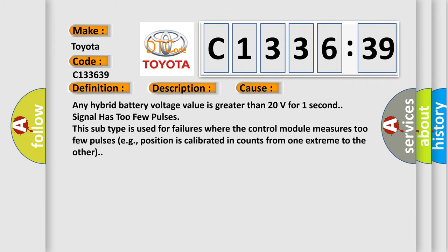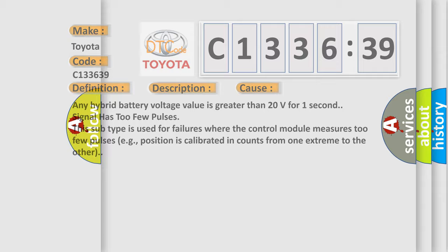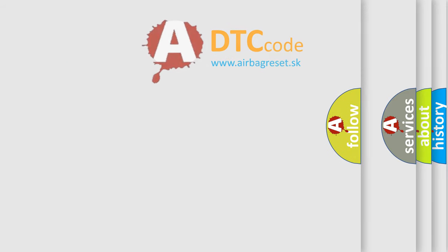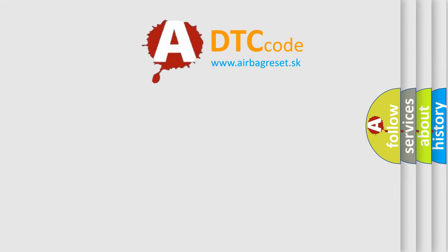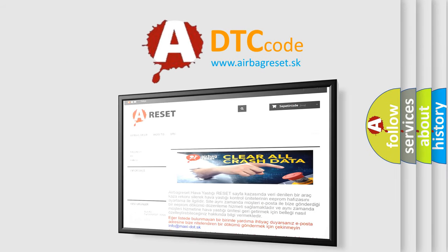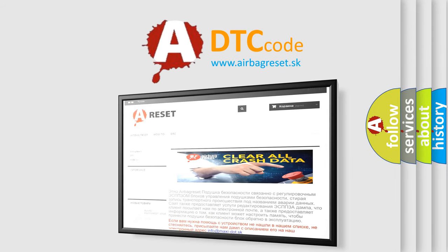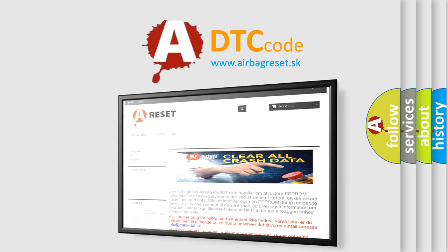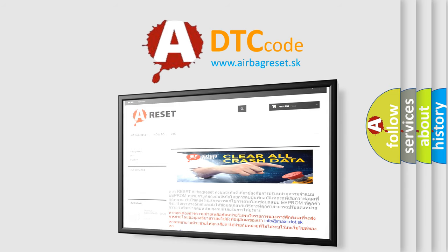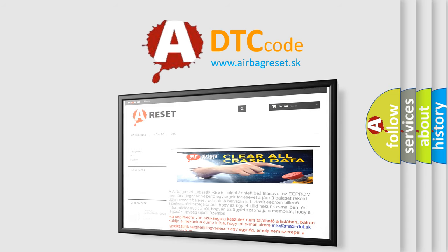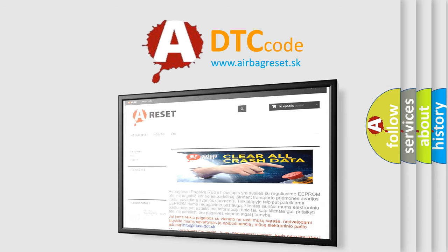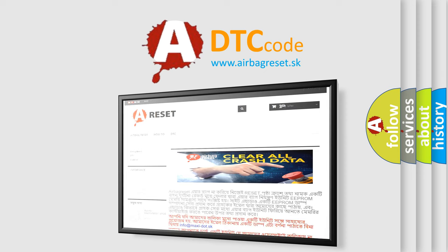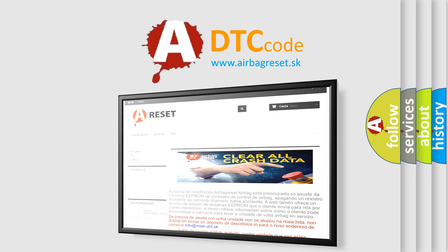The airbag reset website aims to provide information in 52 languages. Thank you for your attention and stay tuned for the next video.